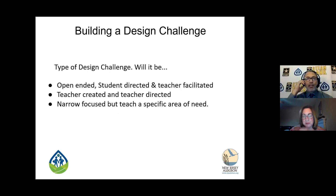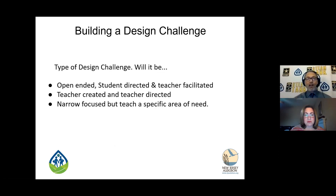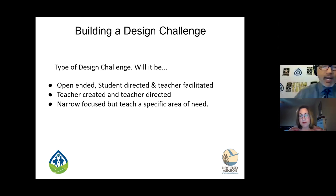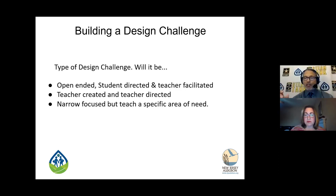What type of design challenge will it be? Will it be open-ended, student-directed and teacher-facilitated — like Steam Tank? Is it going to be teacher-created and teacher-directed, with a narrow focus that teaches a specific area of need? None of these are bad things — it just depends on your individual situation. If you want to keep it narrow-focused because you're teaching a specific climate change standard, that's a good place to start: a smaller, narrow-focus PBL getting the students used to it.